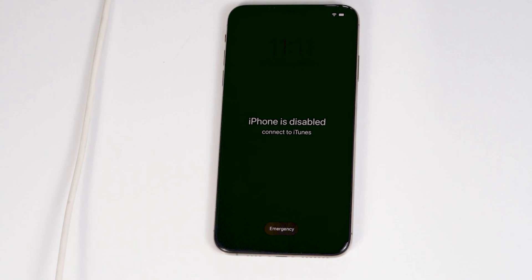Today I'm going to talk about how to fix iPhone is disabled, connect to iTunes issue on your iPhone 14, 14 Plus, 14 Pro, and Pro Max. No need to worry, this is the same for all 14 models.